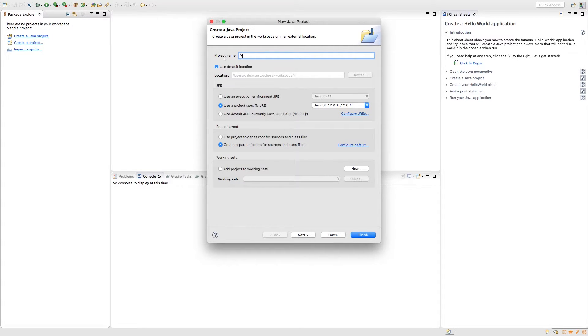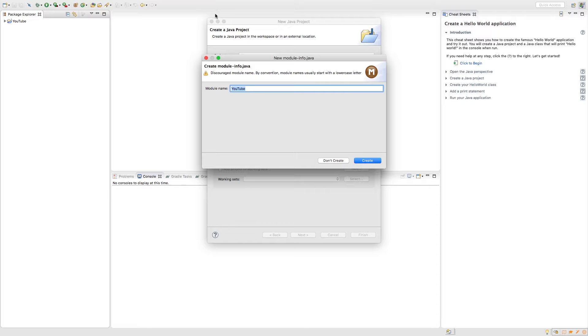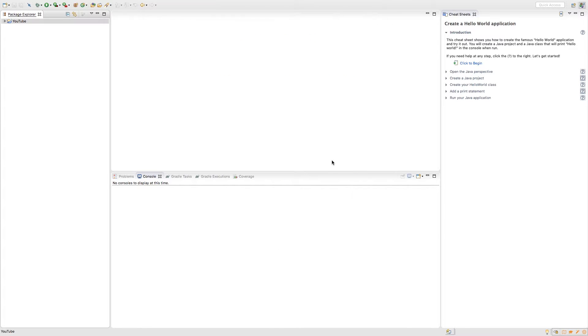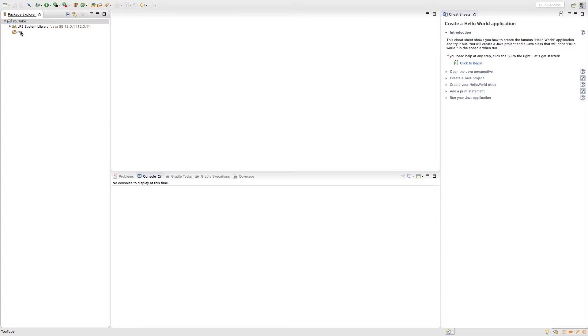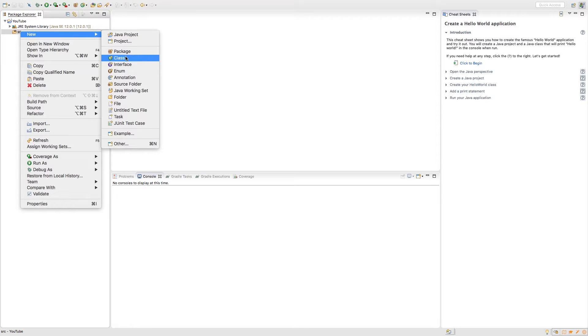I'm just going to create a new one. I think the previous one I called like hello or something, but this one I'm going to call it YouTube, like that. And then I'm just going to click finish. This module thing, when it pops up, I just click don't create. Now, over here in the package explorer, really tiny, go and right click on source, and new, class.